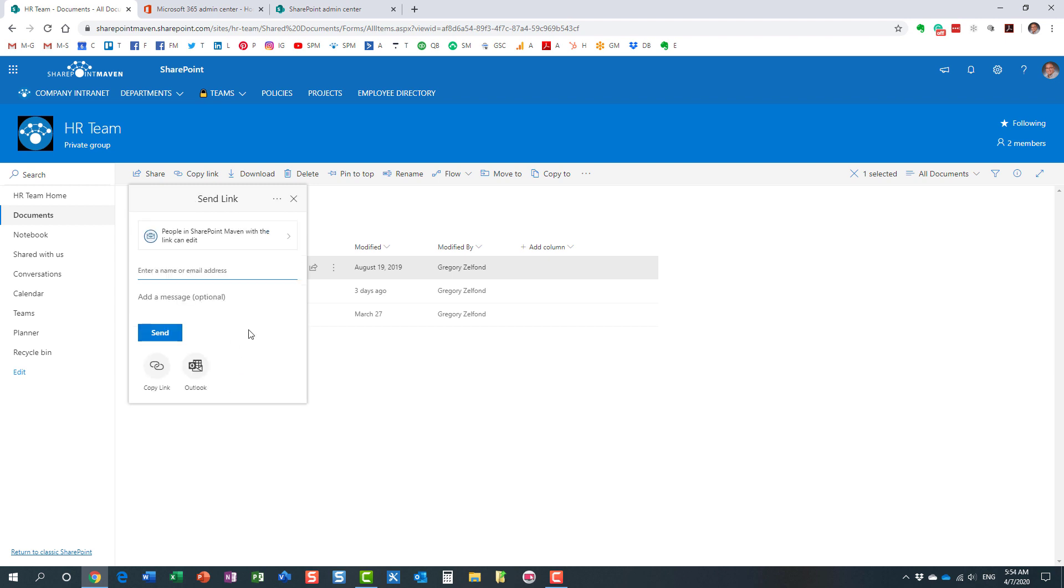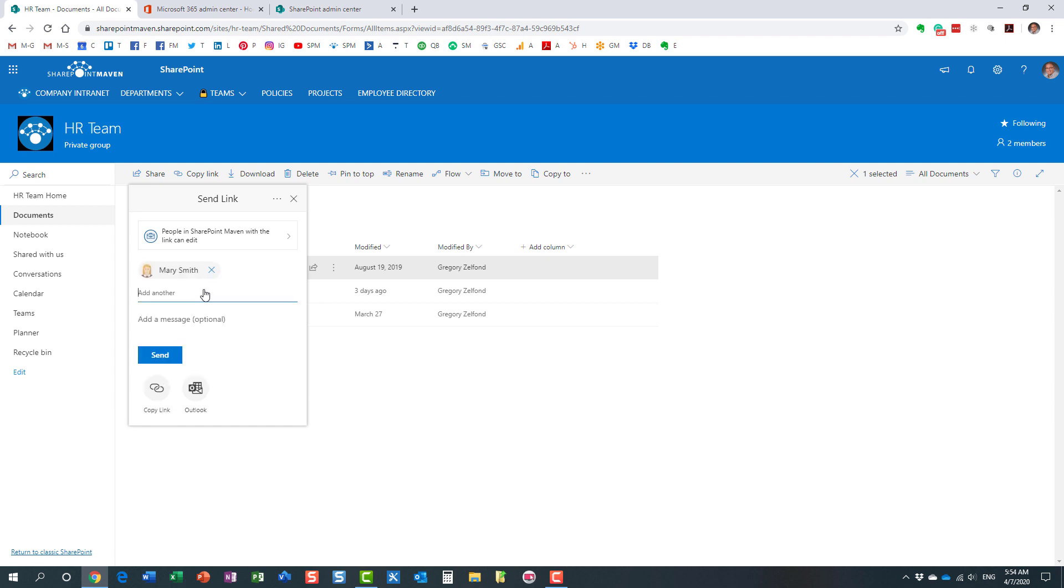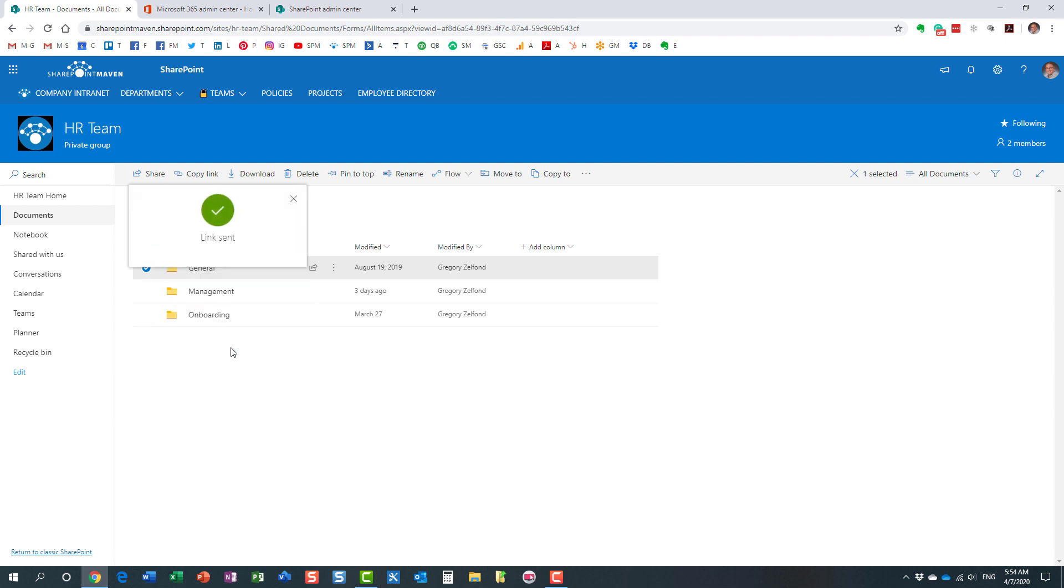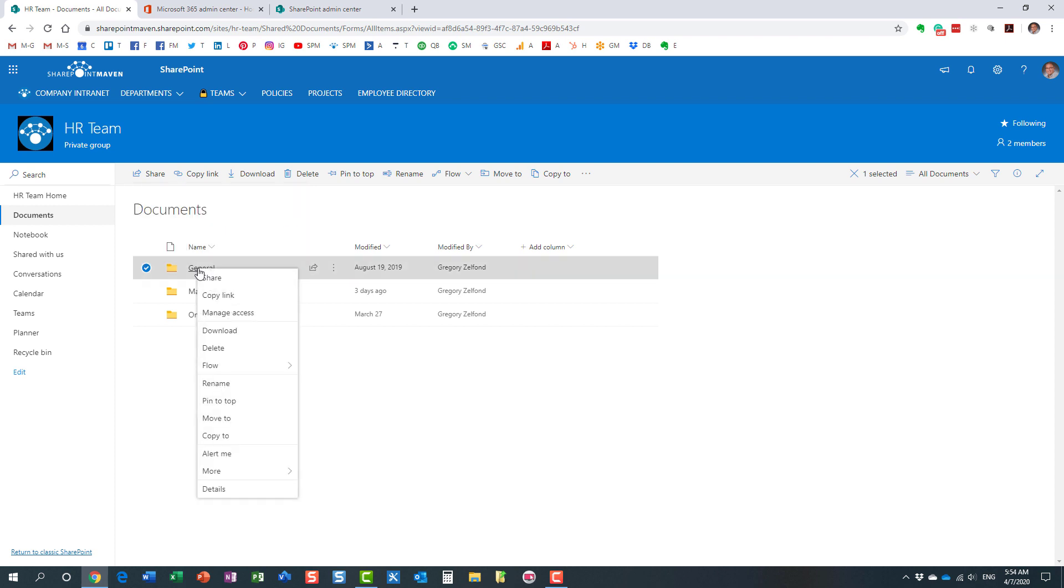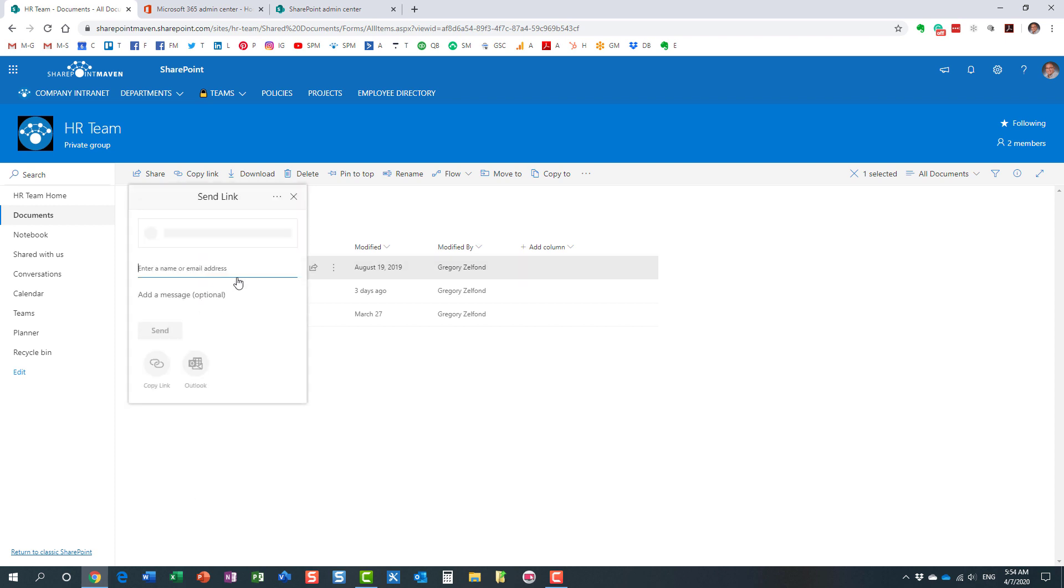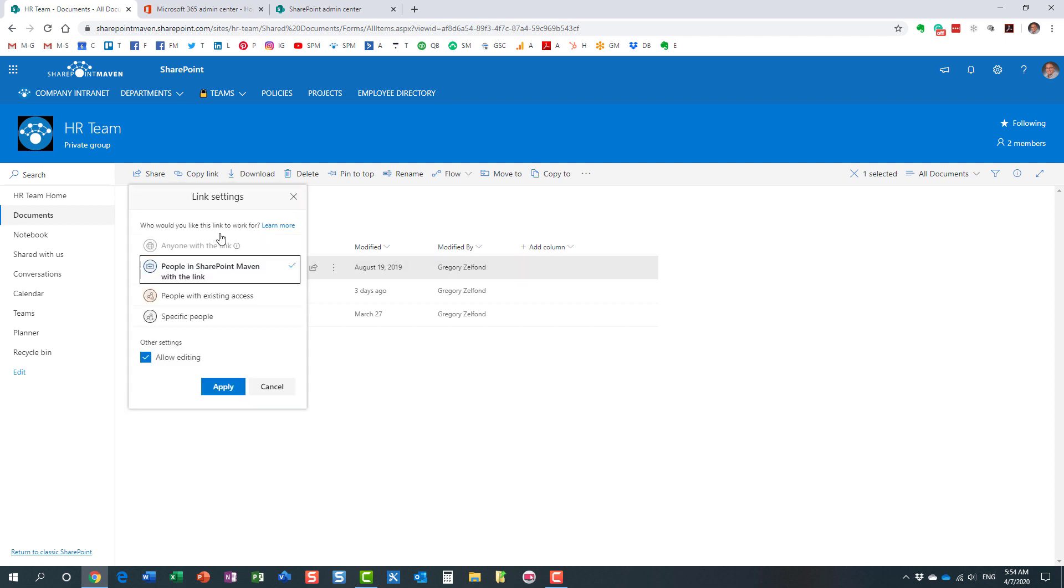what that means is that Mary can then forward that email to anyone else within the organization. That link will work for anyone, even though I only send it to Mary. So that's essentially what this type of link means.